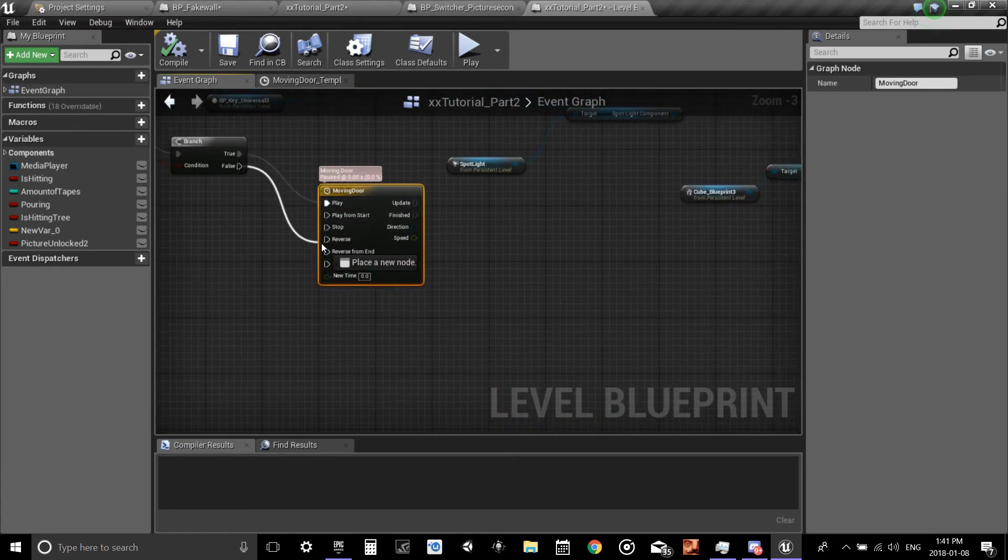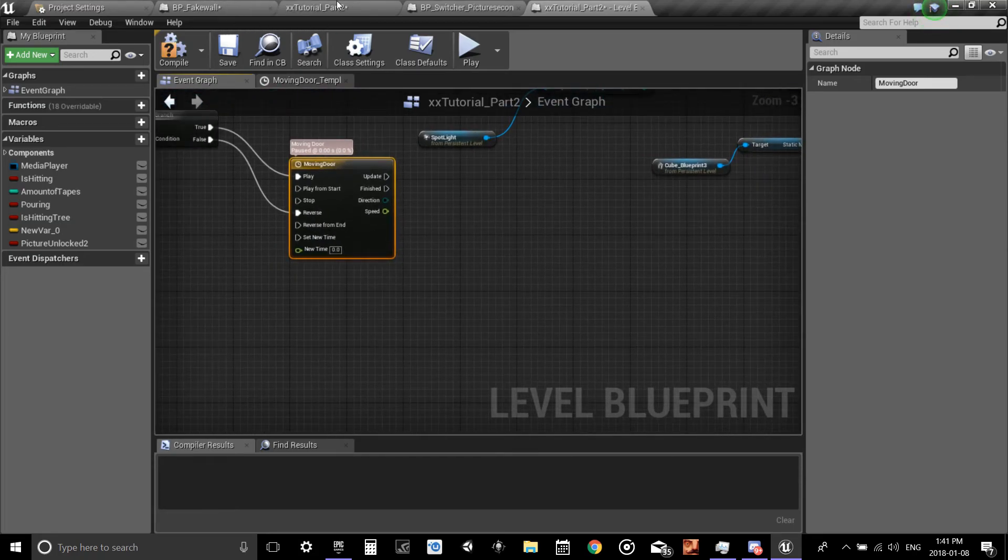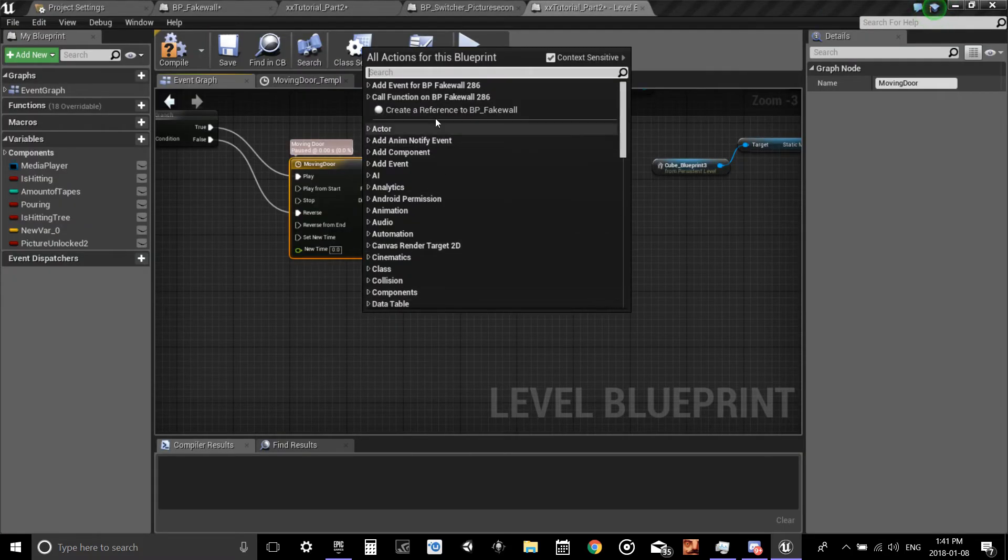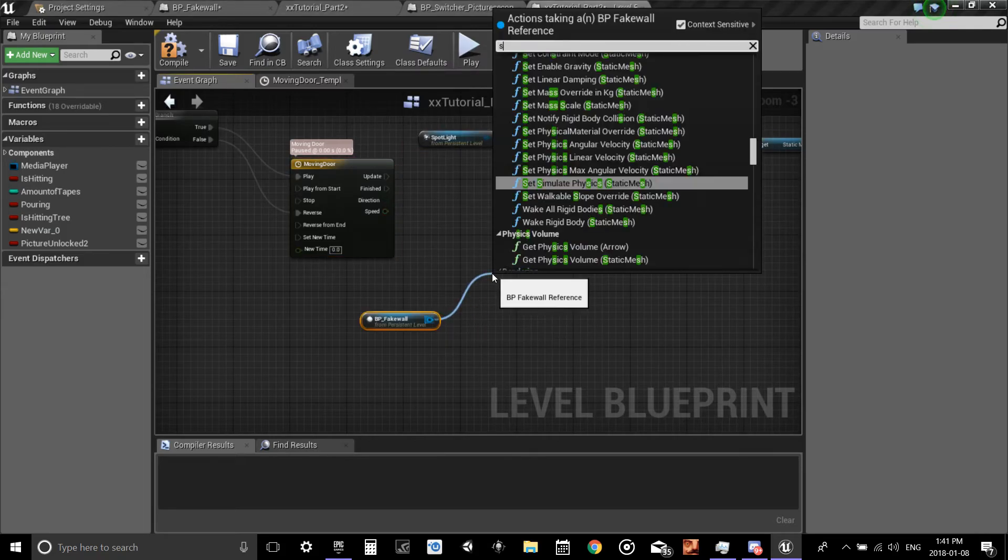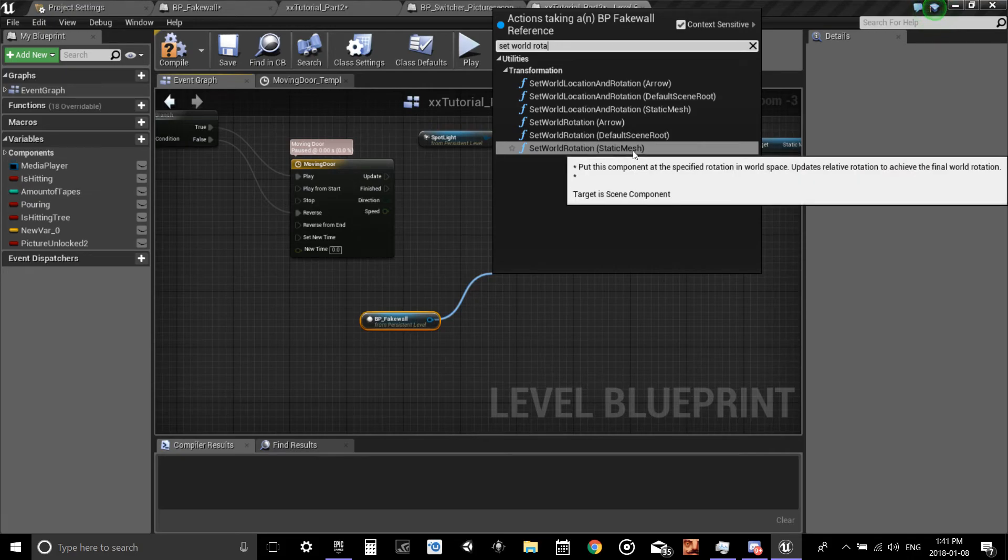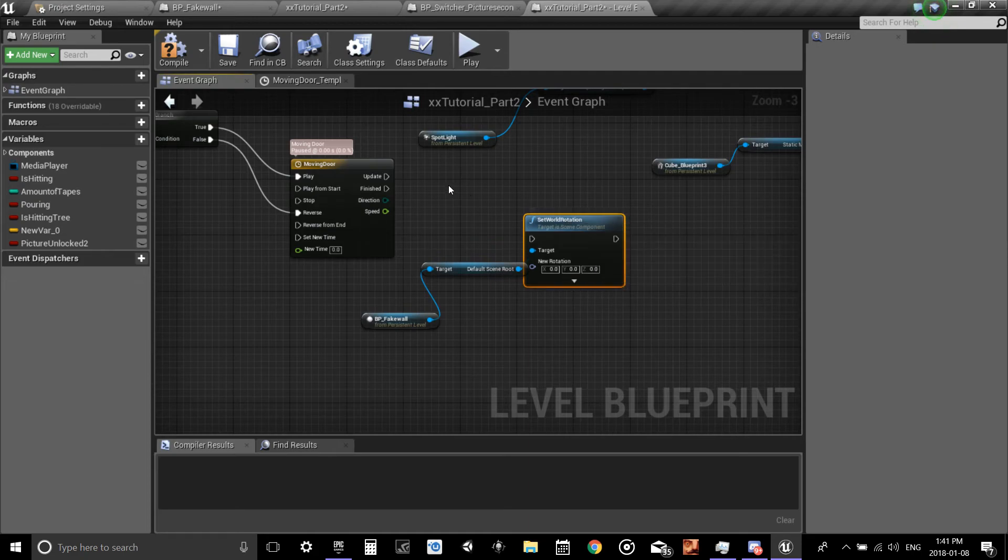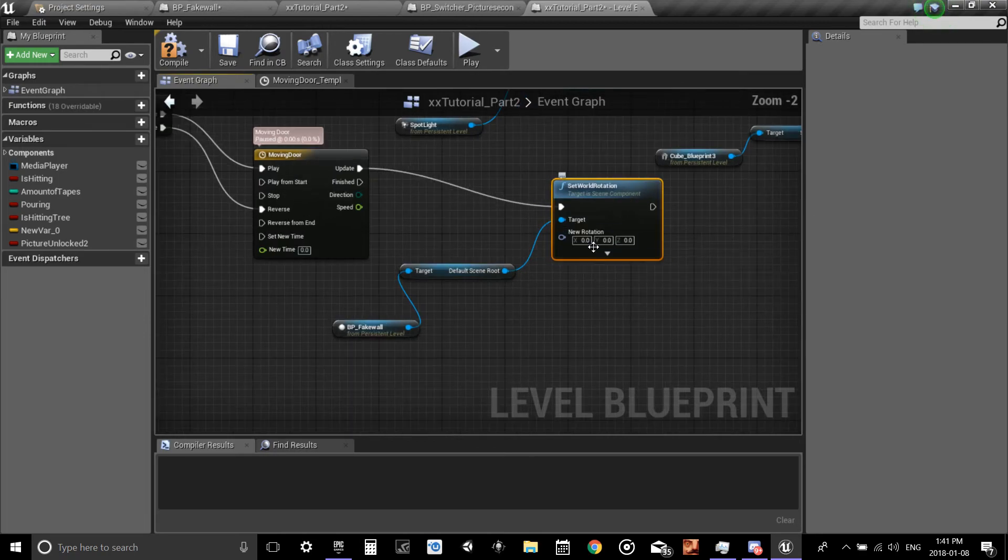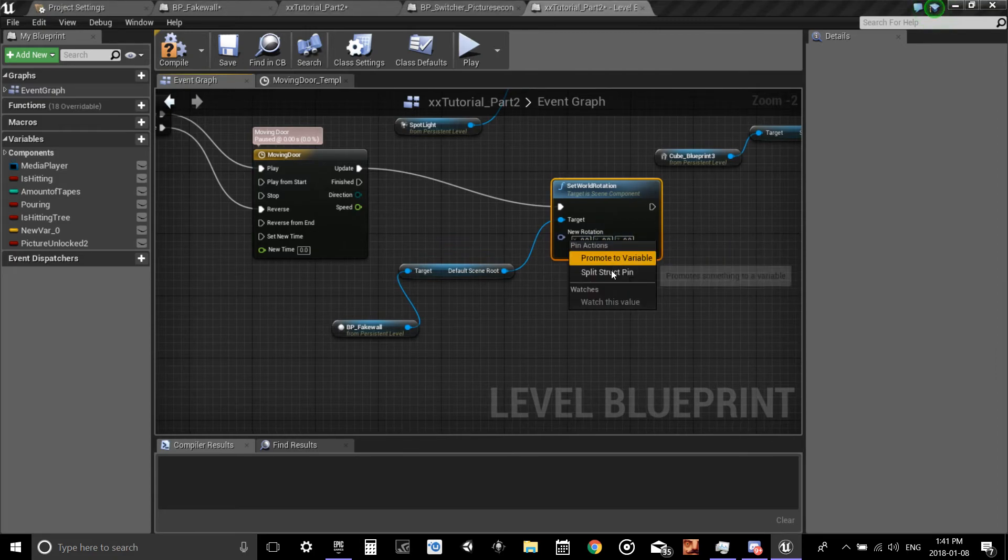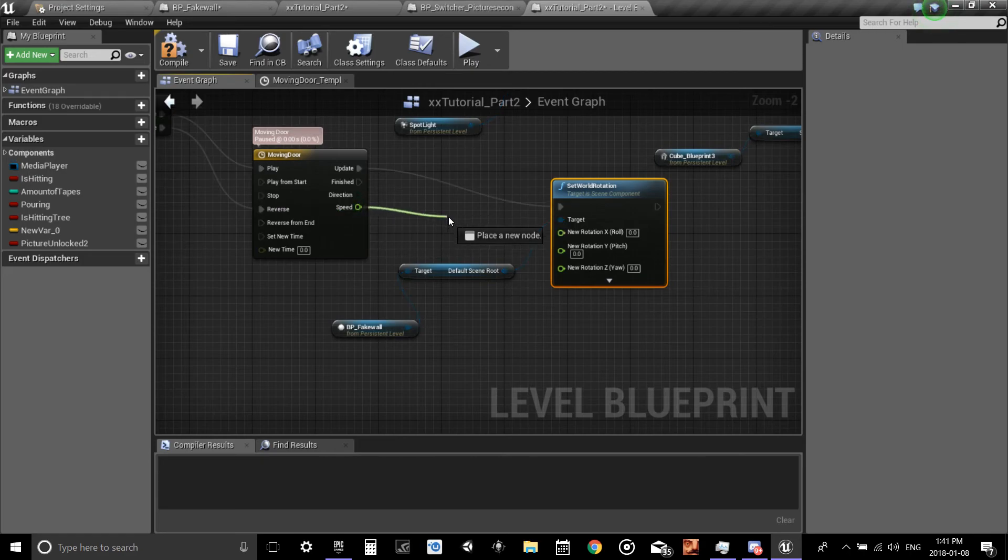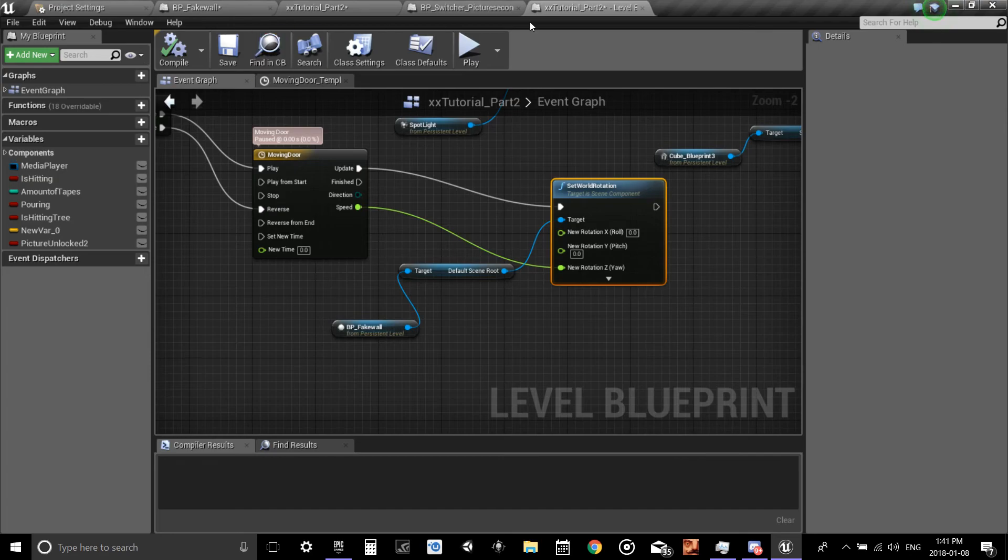Take the false, connected to reverse. Go back to our level, select your wall, right click, create reference, pull, set world rotation of default scene root. Connect it. Over here new rotation, right click it and split struct. Take the speed and I'm going to say it's yaw that I want. I'm not sure. I think it's yaw. Compile. Let's take a look.